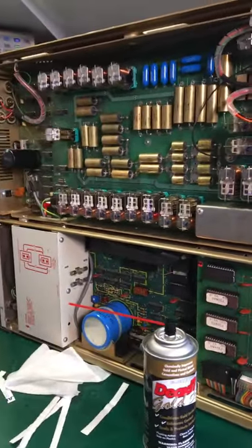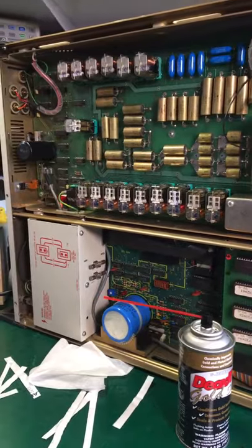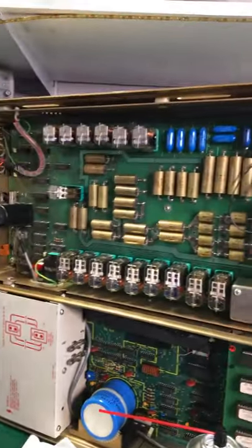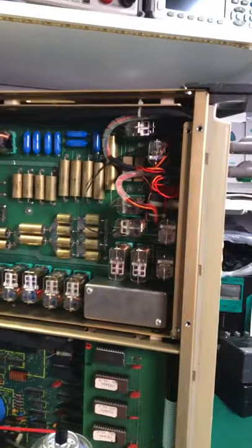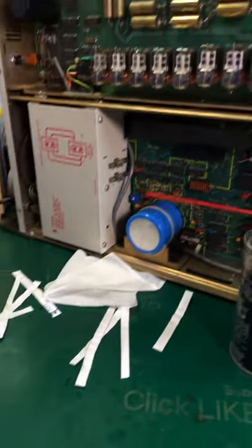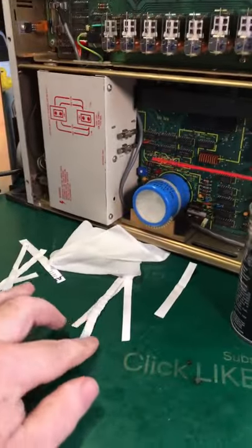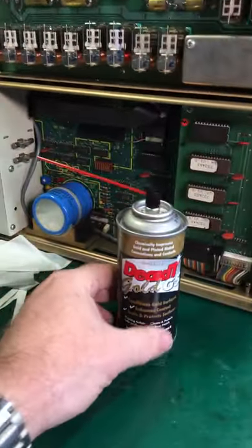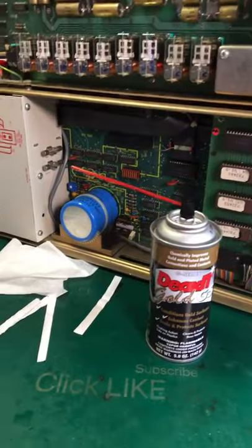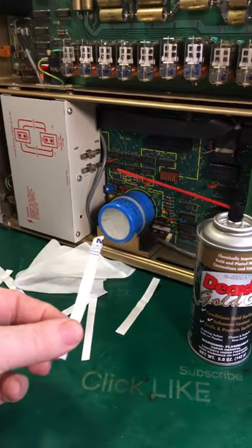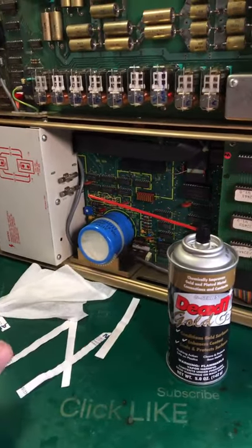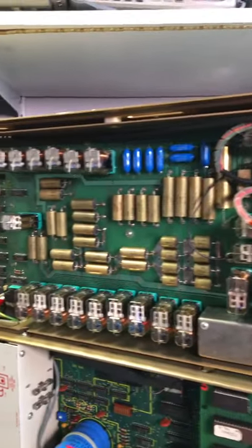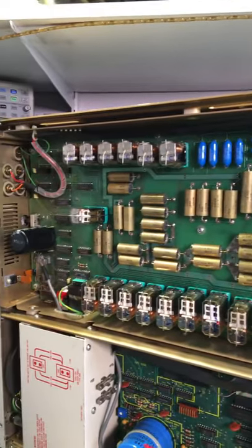I noticed some weird readings, so I managed to pull out all the relays and strip them down. Cleaned them up with a bit of paper, a bit of Deoxit Gold, you know, papers for in between the contacts to clean them up. Reinstalled them all, and it's all looking pretty good now.